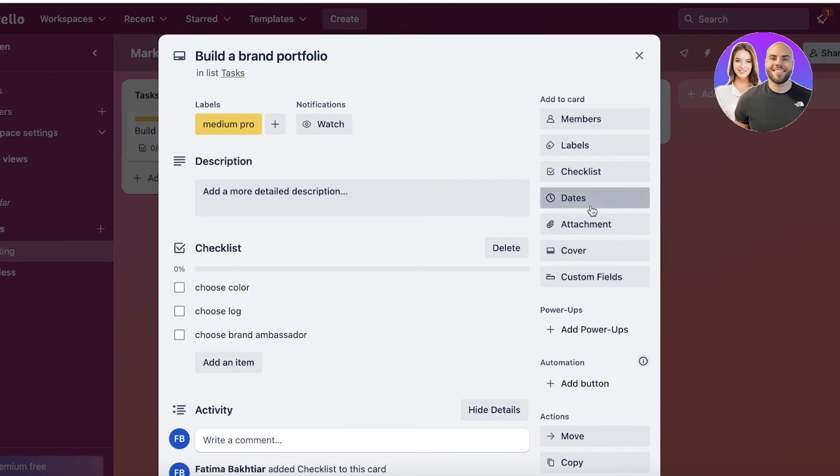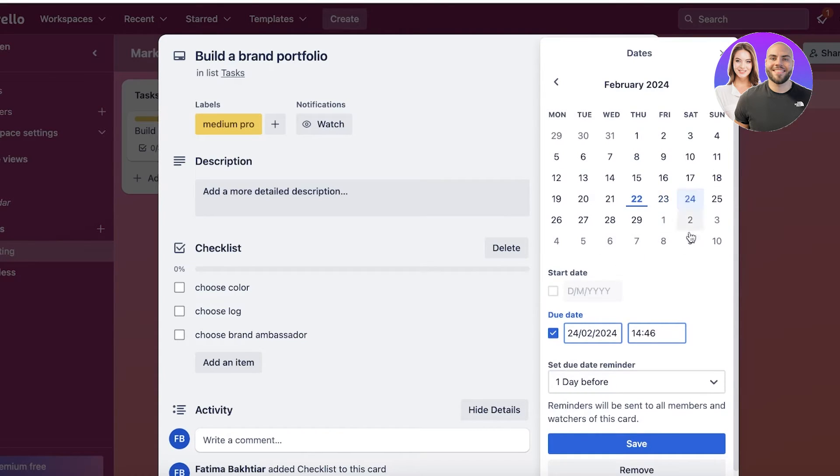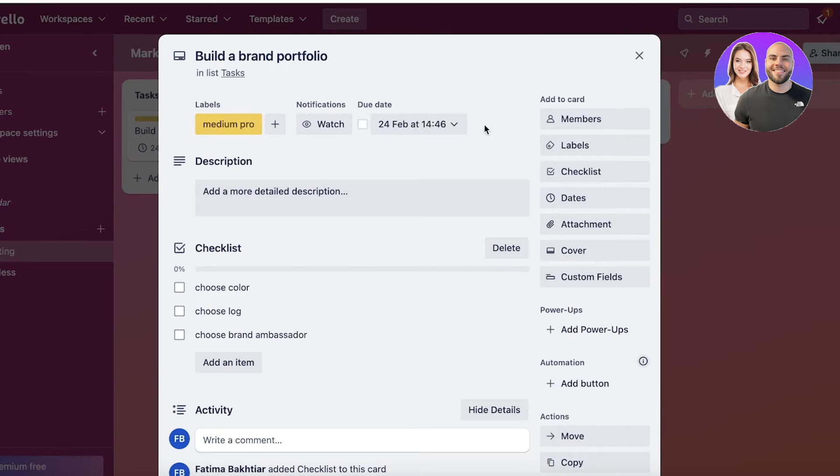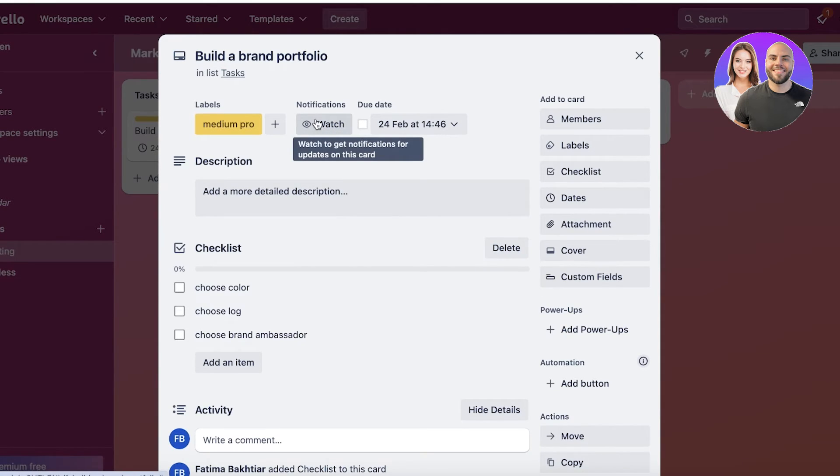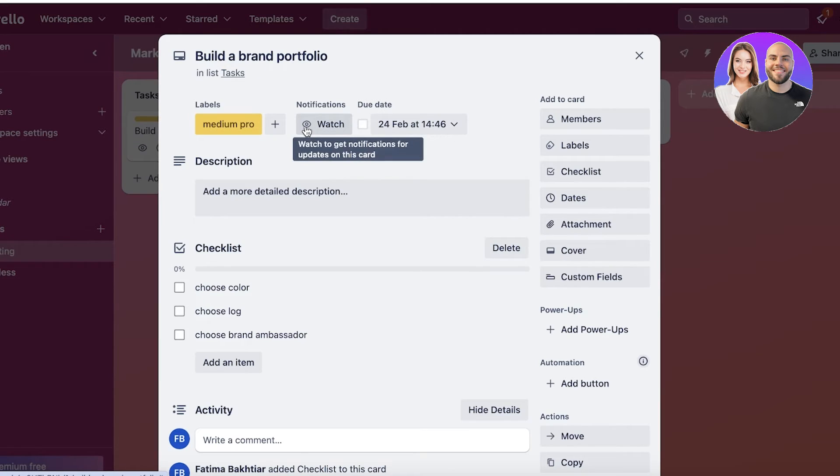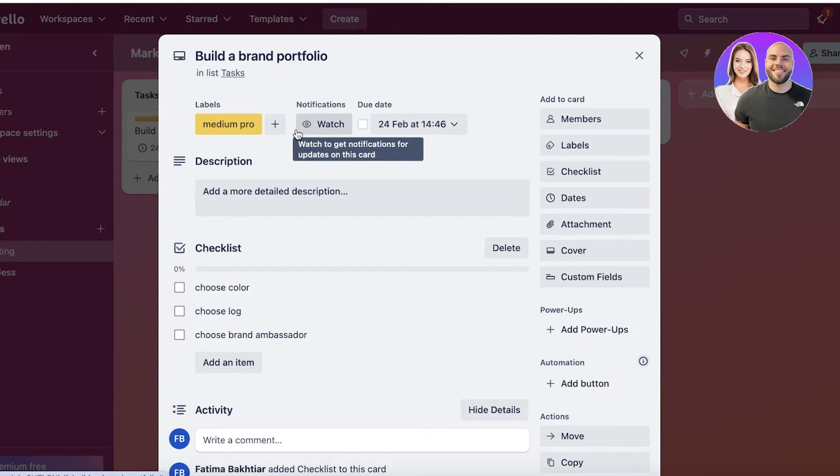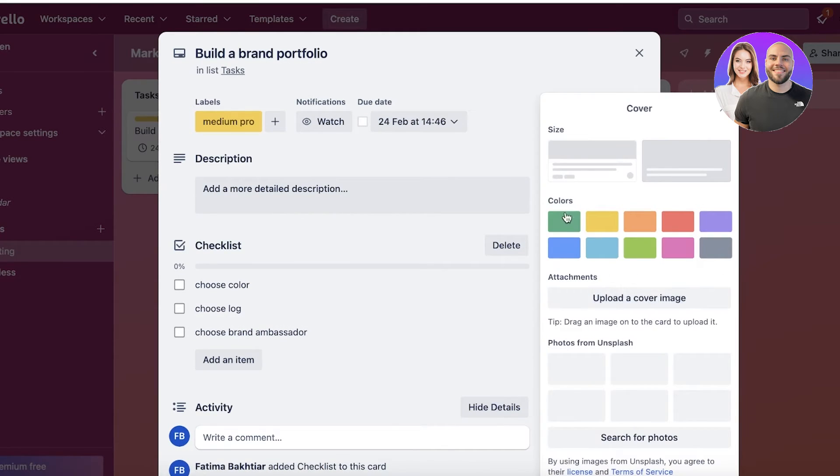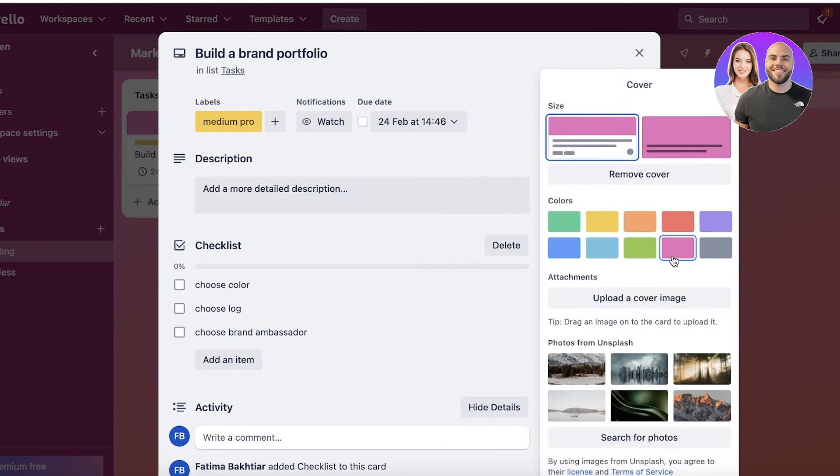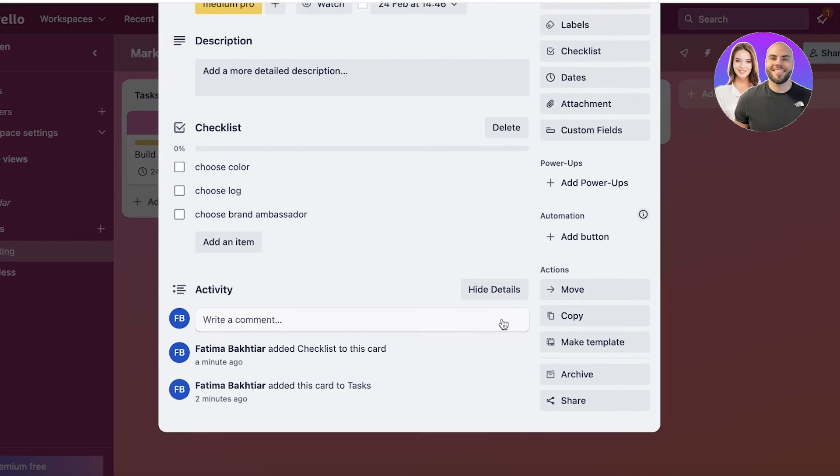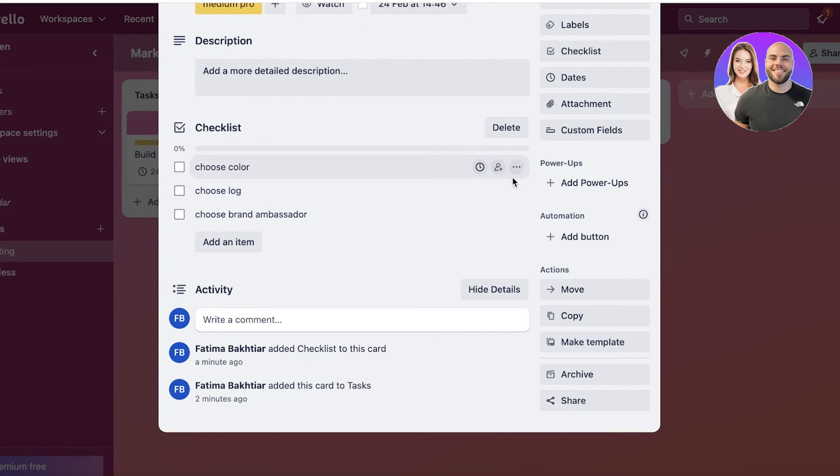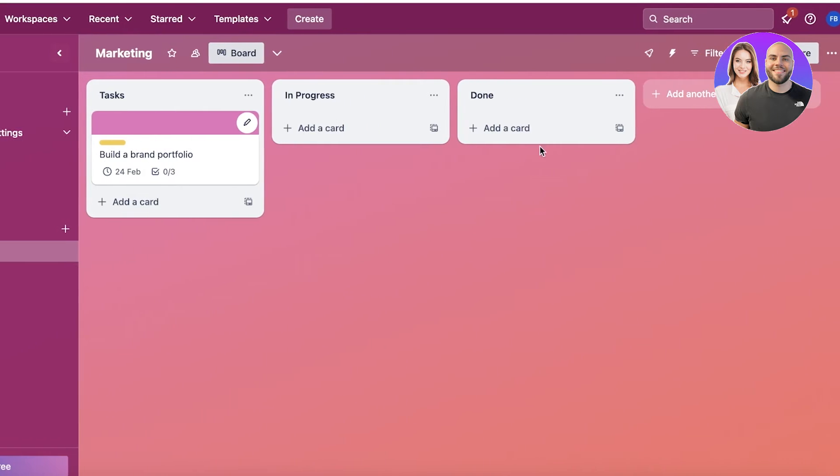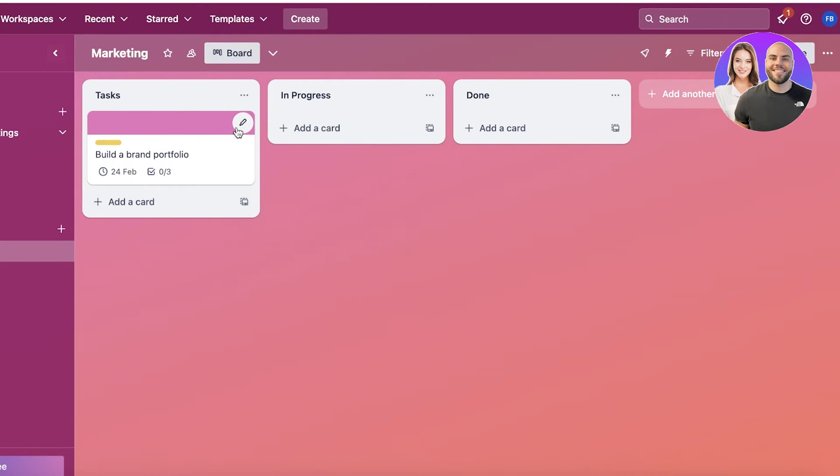After that, you have the dates - obviously this is going to be the due date that you might want to complete this on. Below that, you can also set a reminder. Then you also have the option to Watch a task, which means you're not assigned to it but you're watching it and you'll get updates whenever there's new information or progress. You also have the Cover - you can use cover images for a task - and you have the option to add buttons and power-ups on Trello, but I like to do that directly from the boards.